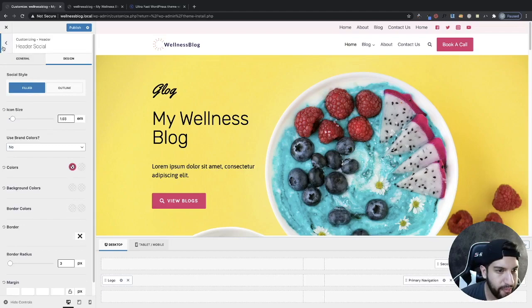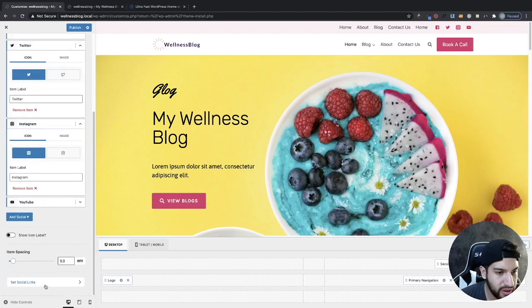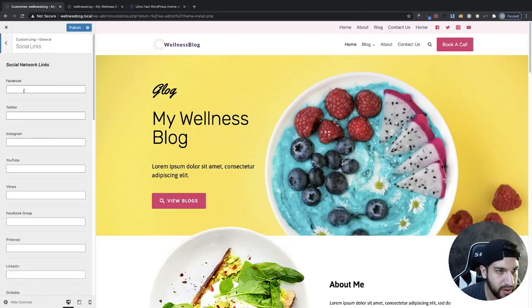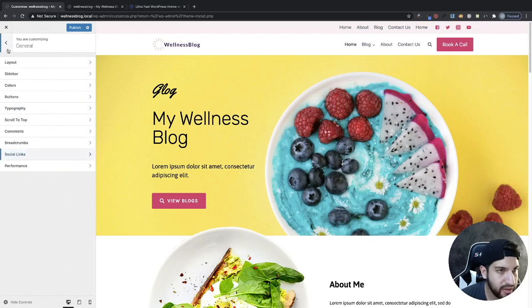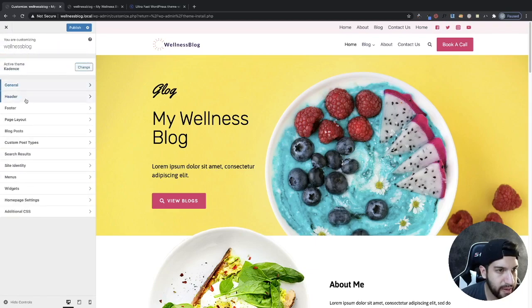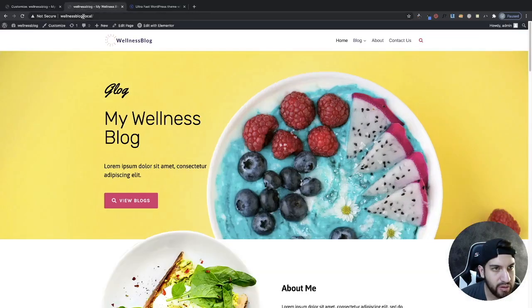Now I'm going to set my links. Go back to Social Links, click on Set Links, and you can set all the links you want to add. I'm not going to add links right now — I just wanted to show you where that's located. I'm heading all the way back to my Header and then I'm going to publish this and see how it looks.